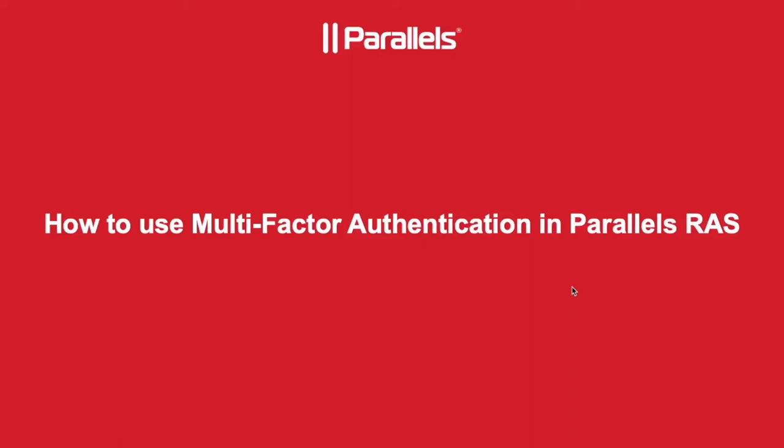Hi, this is Sergei from Parallels. In this video I'll show you how Parallels Remote Application Server works with multi-factor authentication providers.